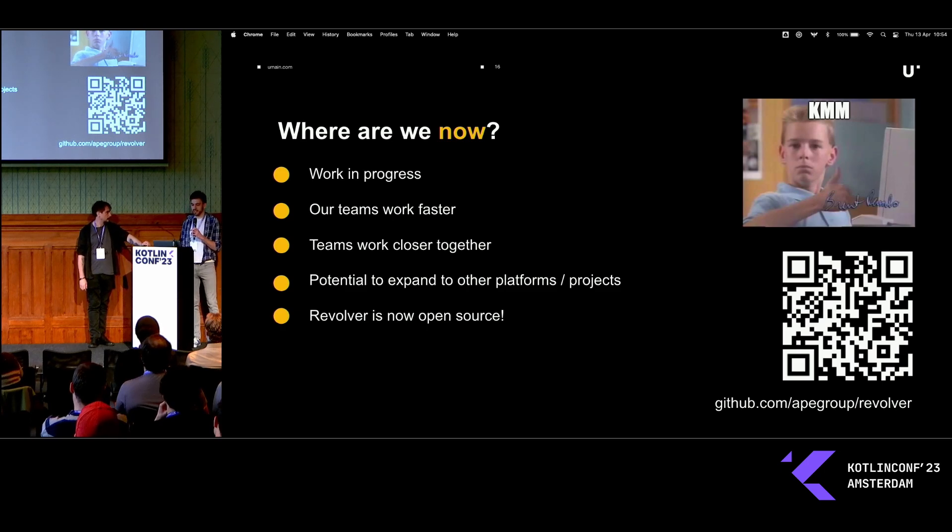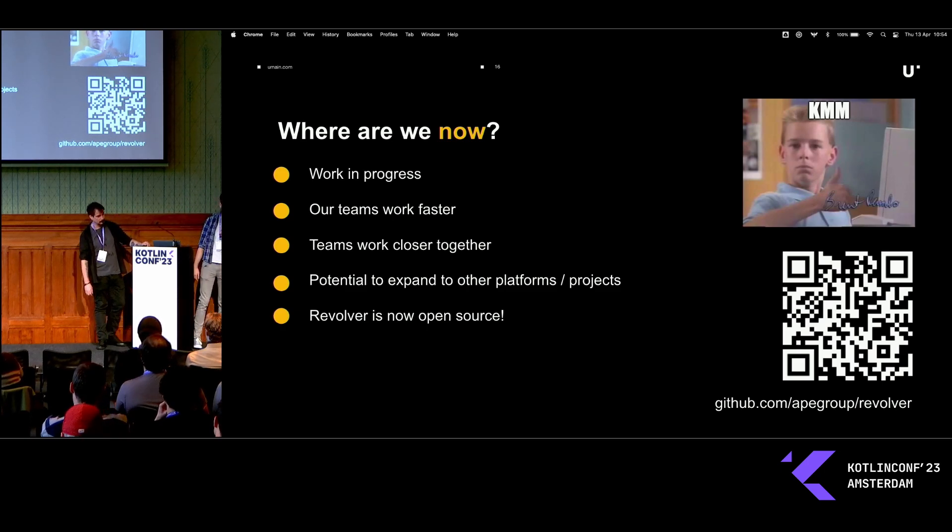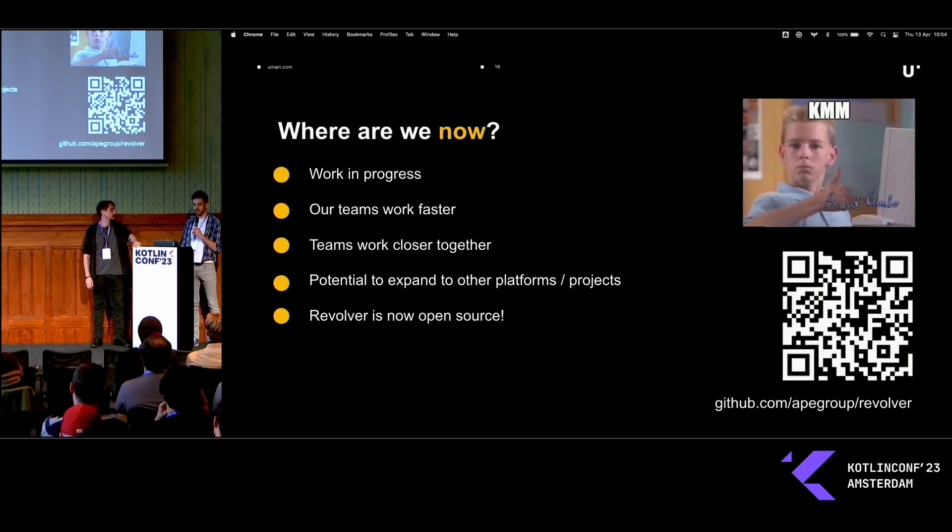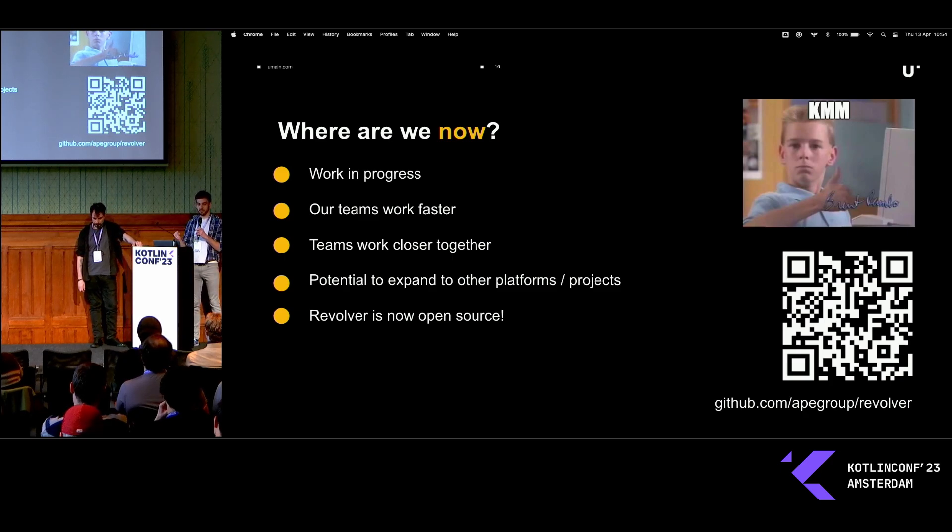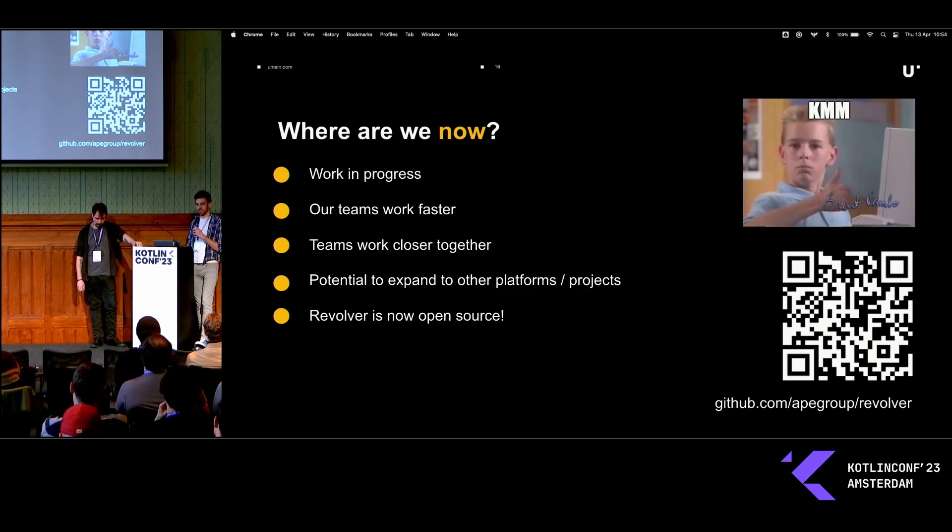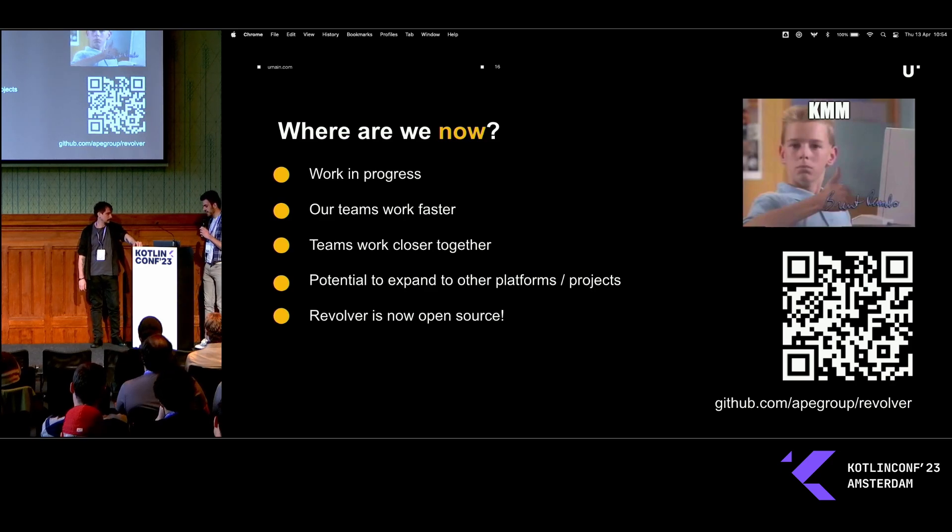We know that not everybody has two, three months to just play around with a new framework on their job. JetBrains and the community has been helping out a lot in the past year. So we're going to give back a little bit. And Revolver, our state management library, is being open sourced as we speak. Which you can find here or on our GitHub.